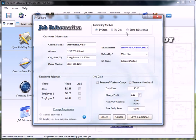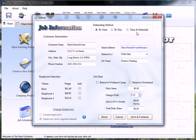The estimating methods up at the top, we're going to choose which one we're going to use. By item is also used for production rates. By day and time of material are your other two options. We're going to stay with by item.